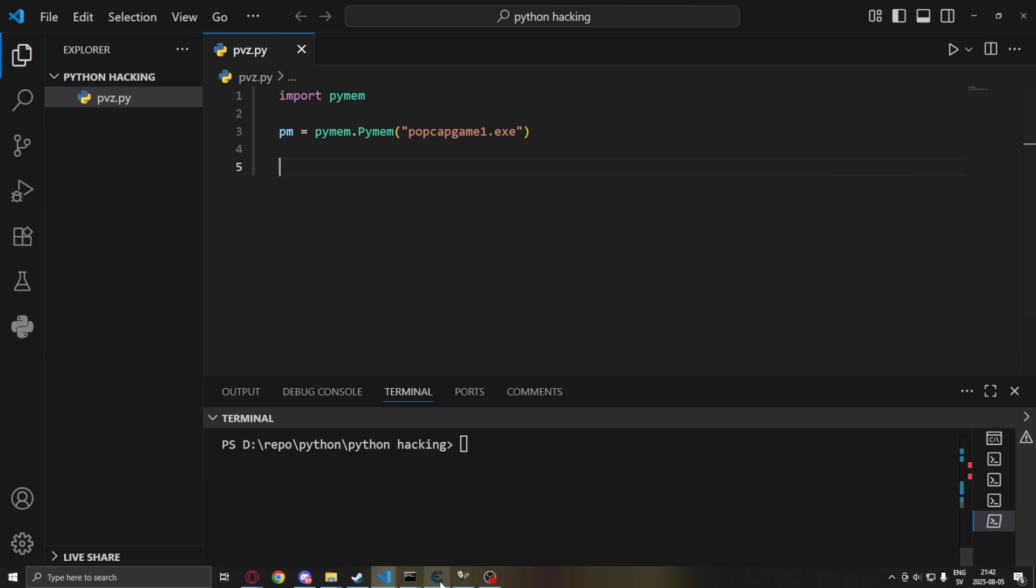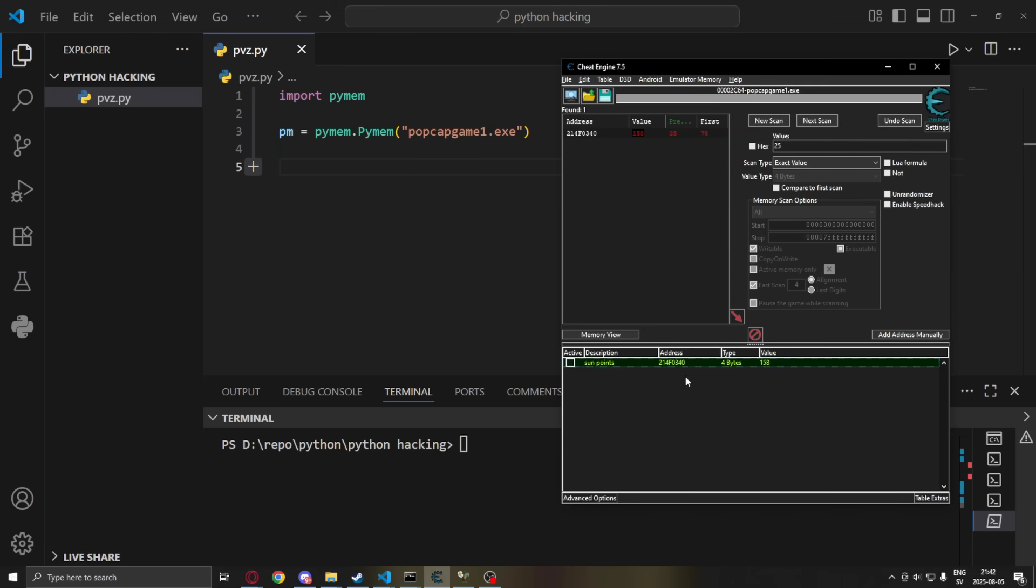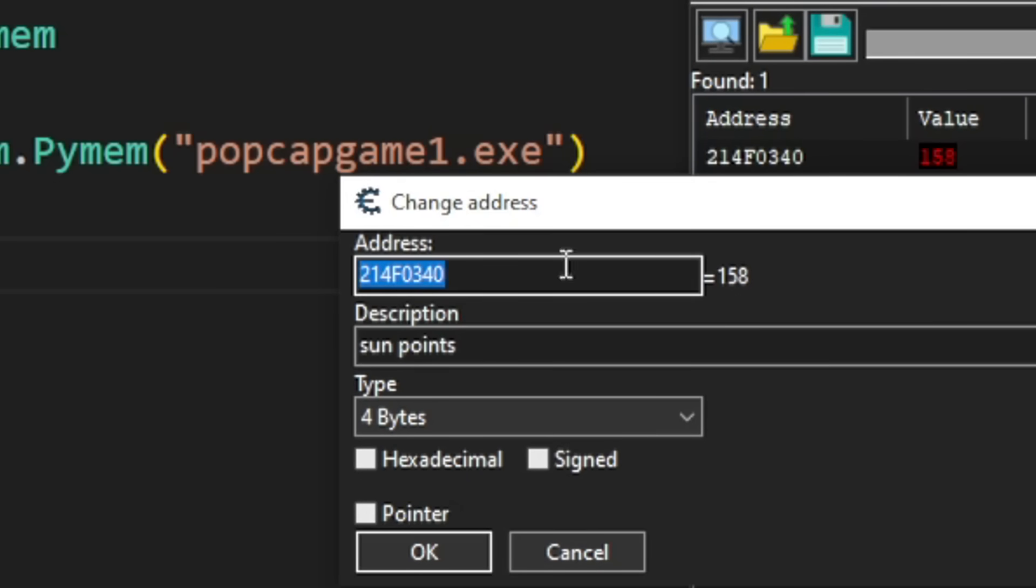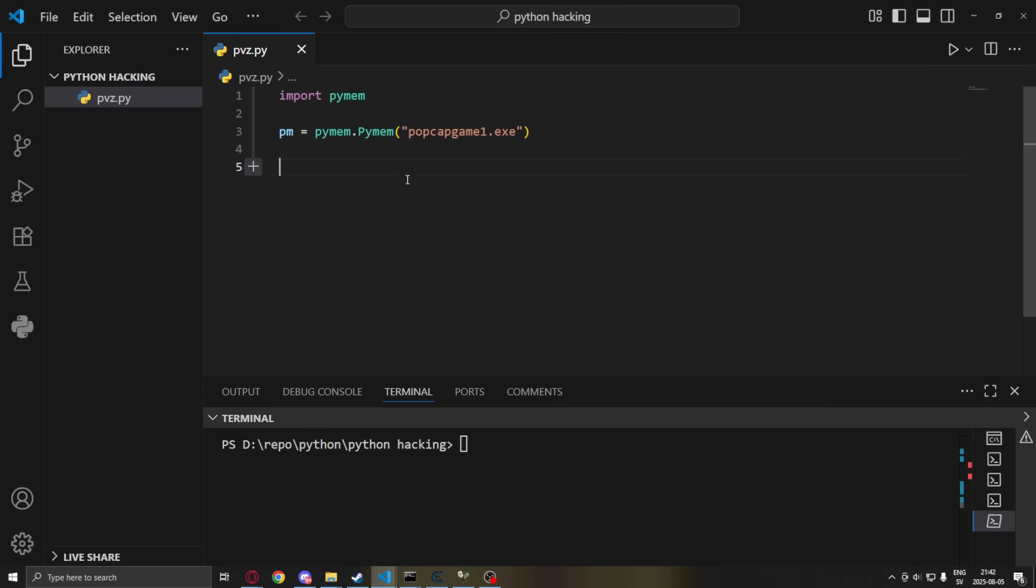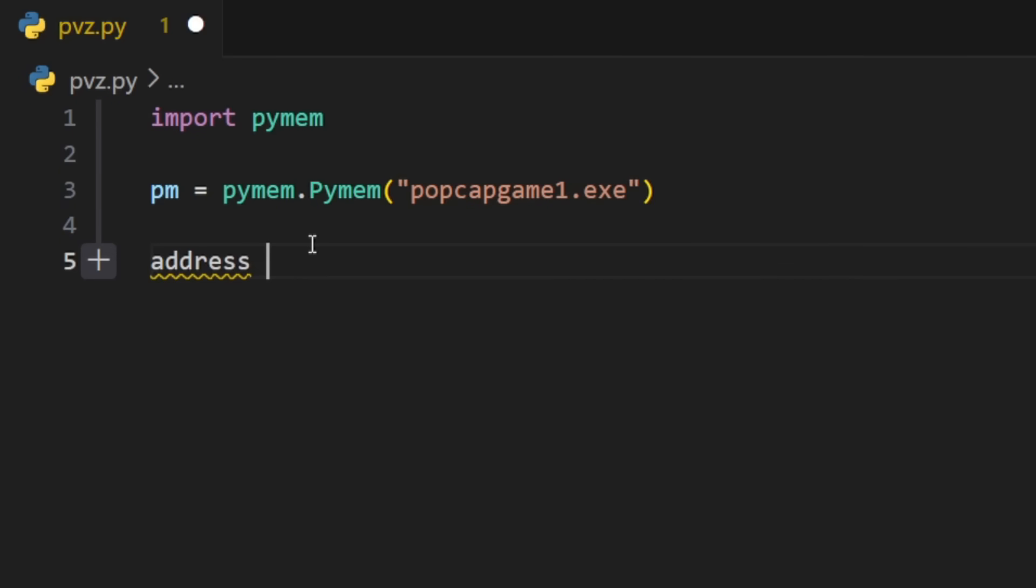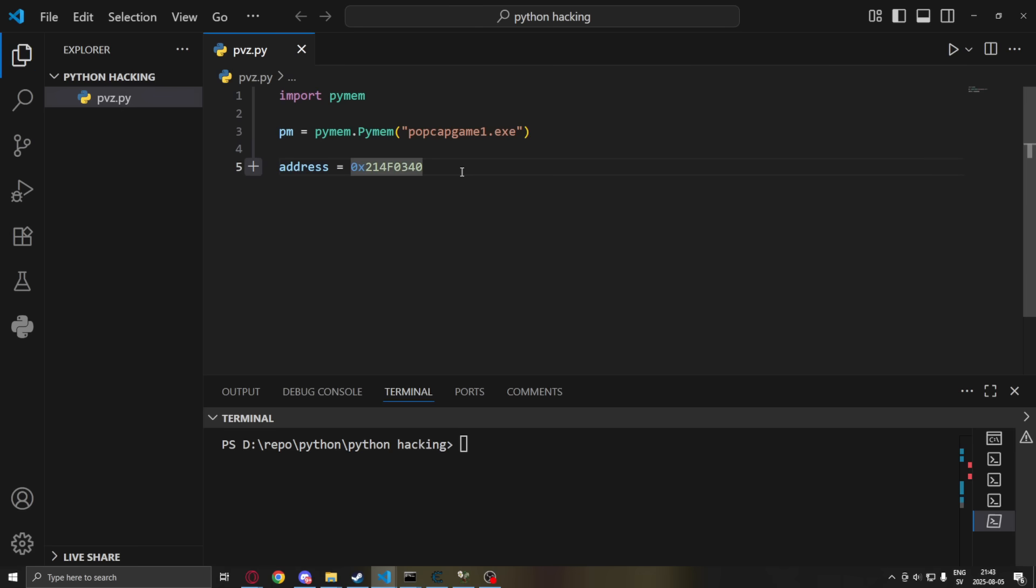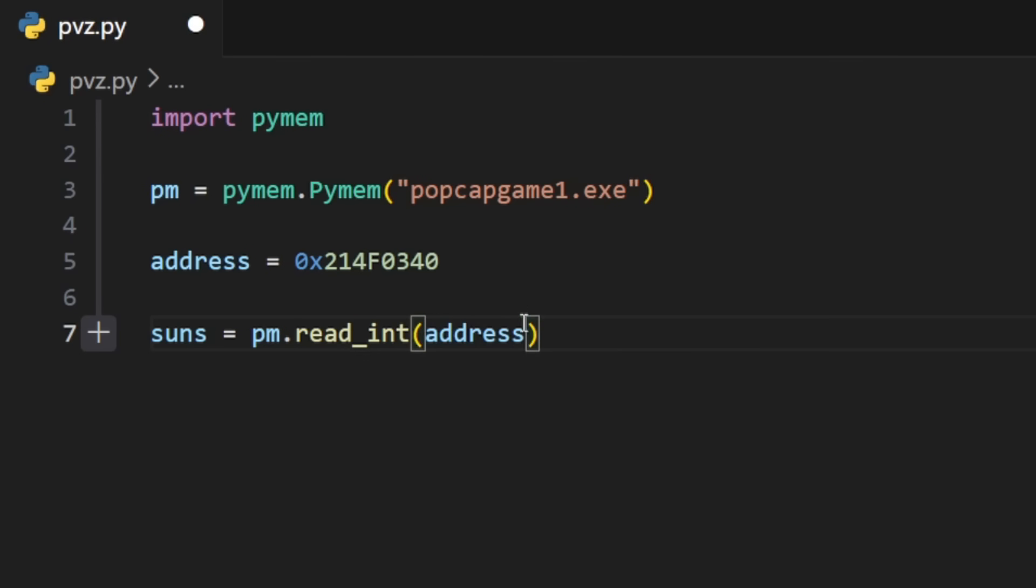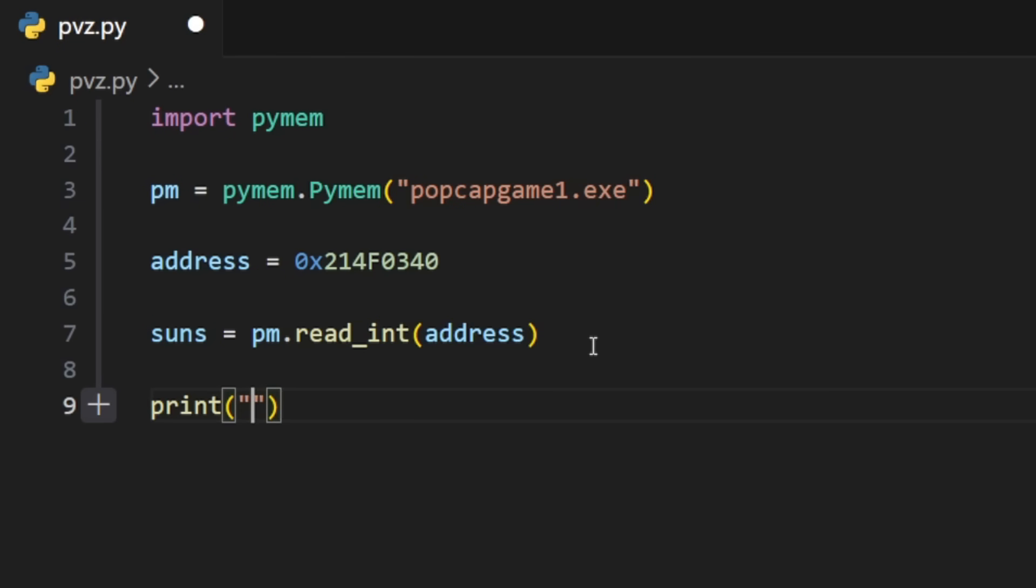So now we can take the address of our sun points. Create a new variable. Use the hexadecimal identifier 0x and then paste. Now that we have the address, we can read it or write it. So to read it, we can create a new variable. suns equals pm.read_int. And just throw in our address. And it will read the game's memory. So let's print it out just for a checkup.